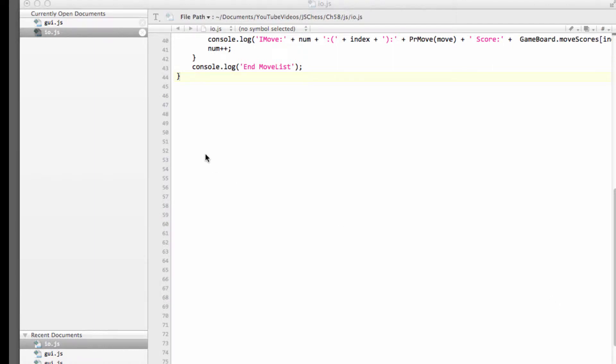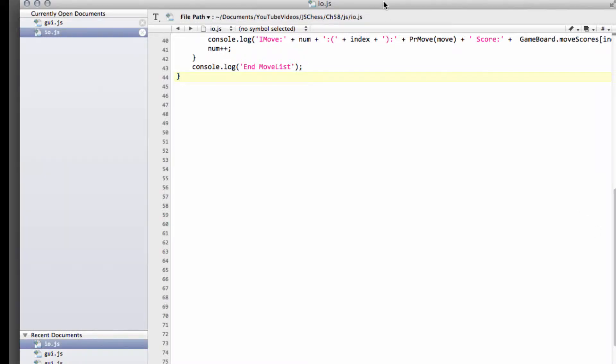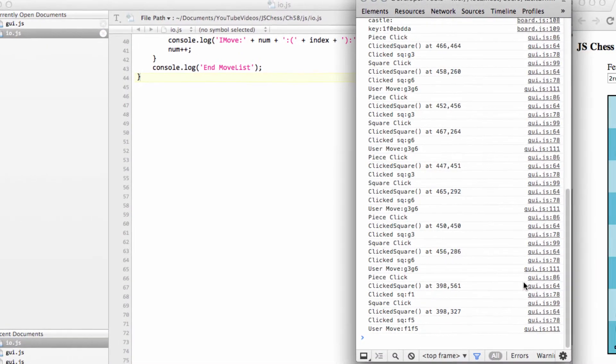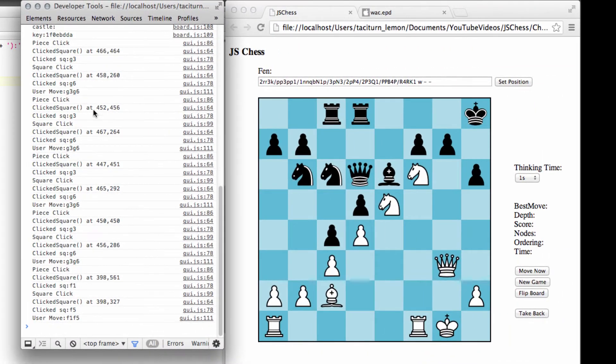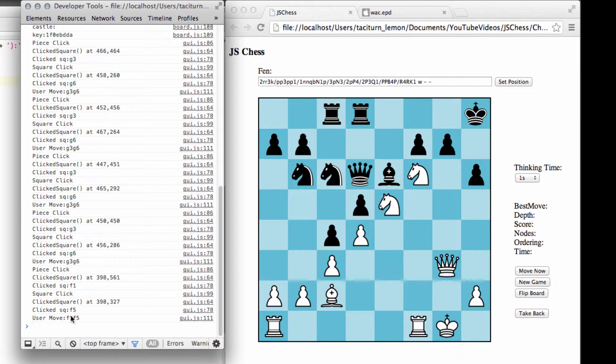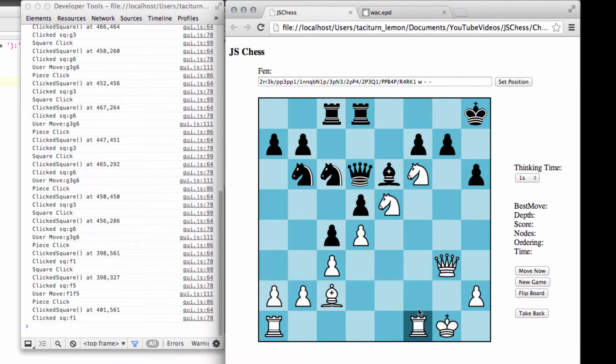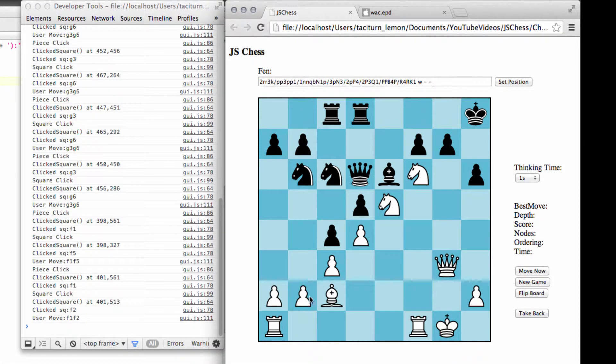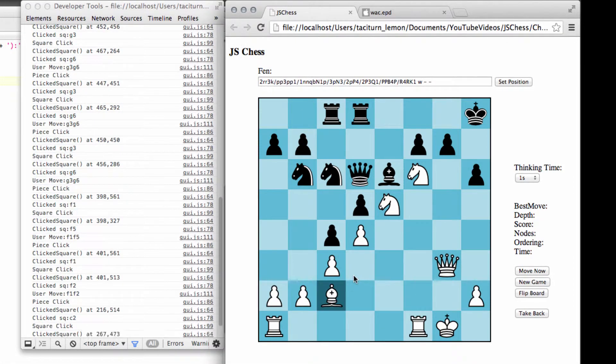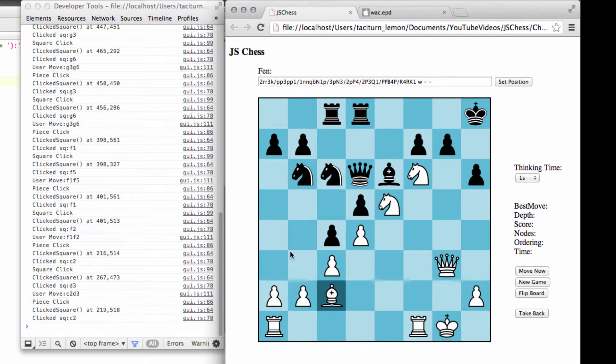Hello and welcome to the 58th video in this series programming a chess engine in JavaScript. The stage we're at now is that we have on the GUI the situation - you can see I've already pressed a few piece clicks inside here. We're at the stage where we can try and make a move for the user.